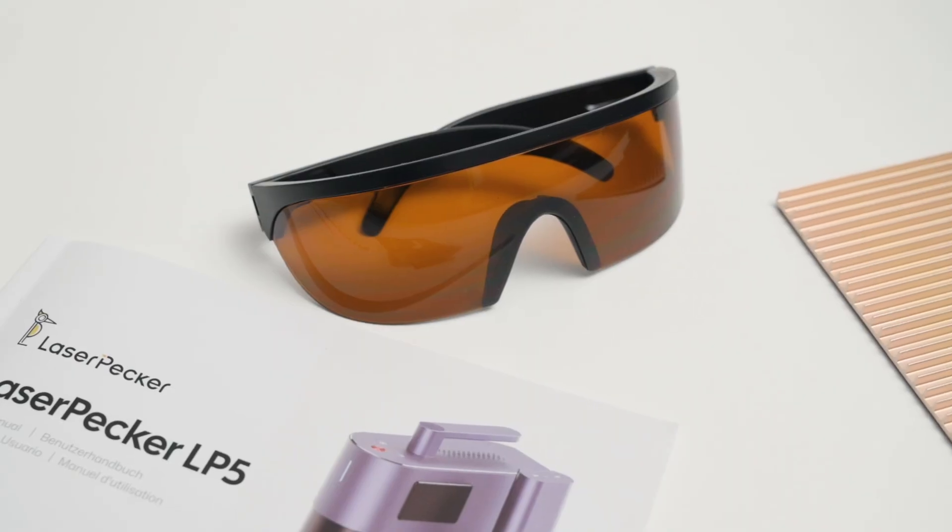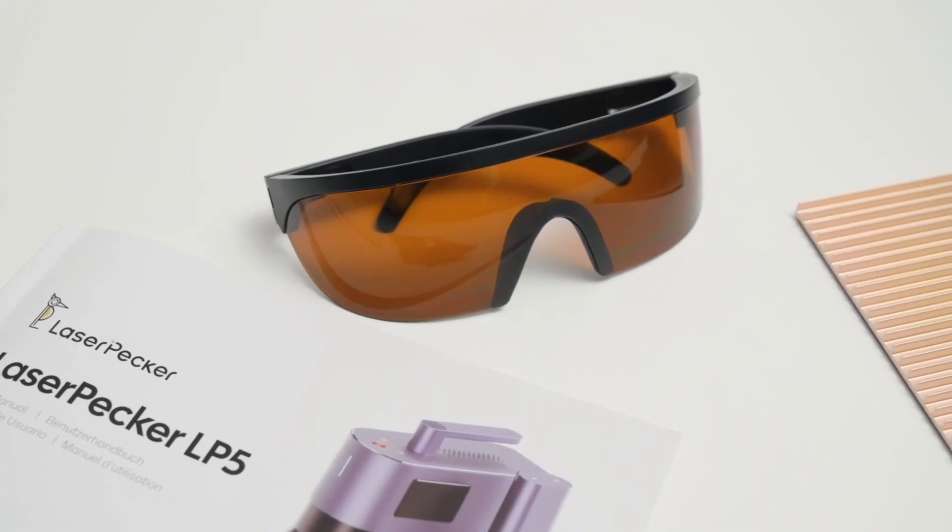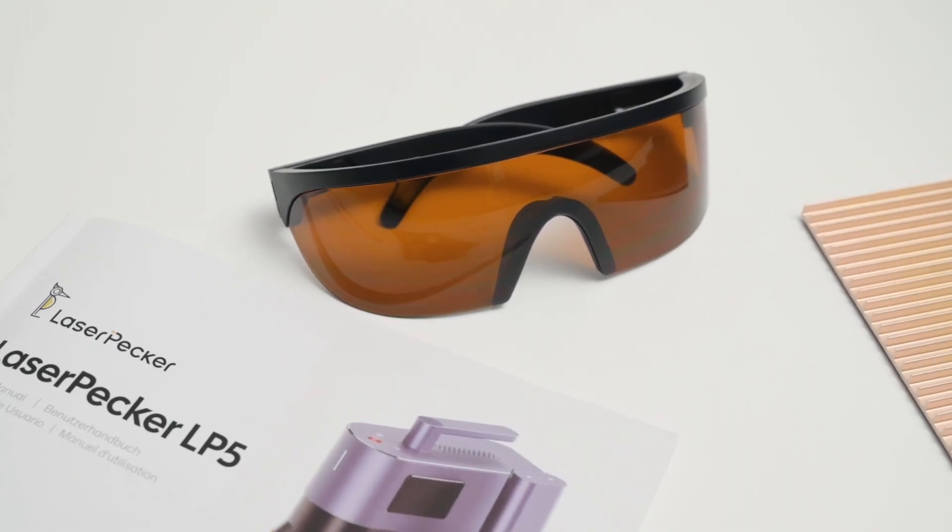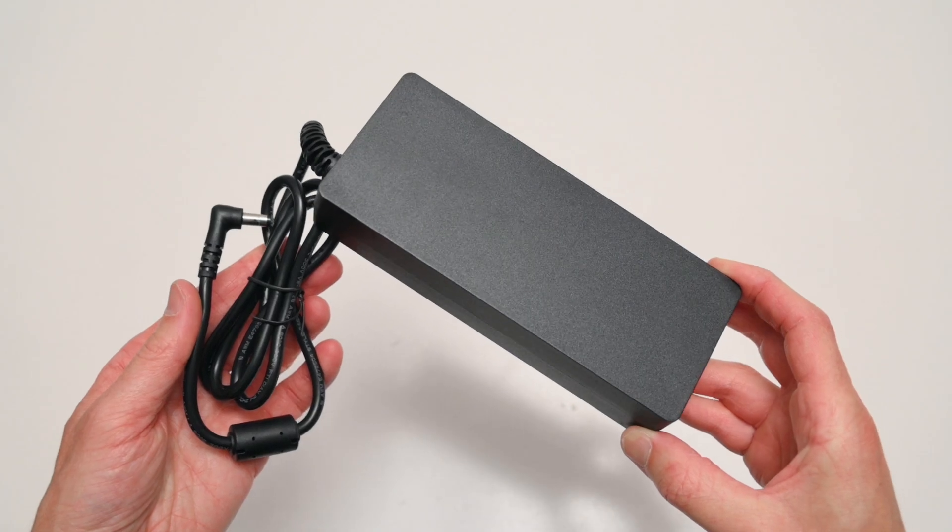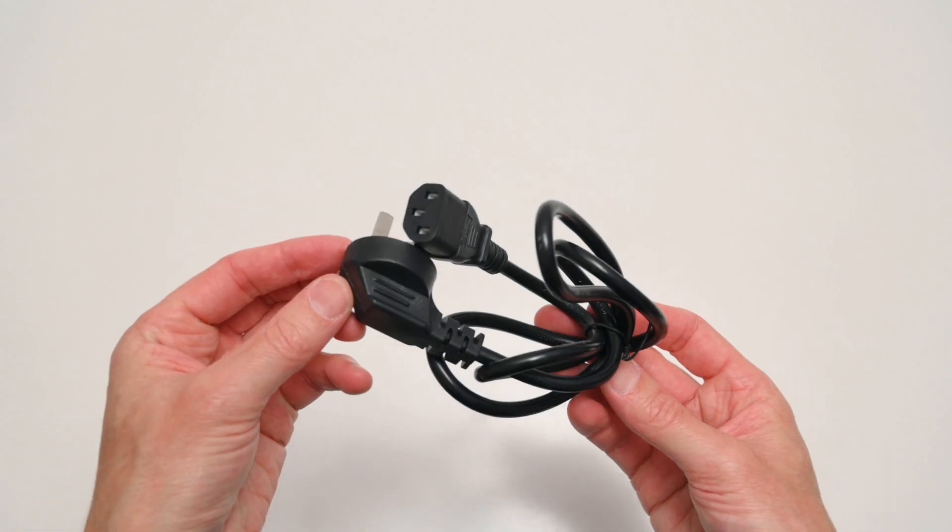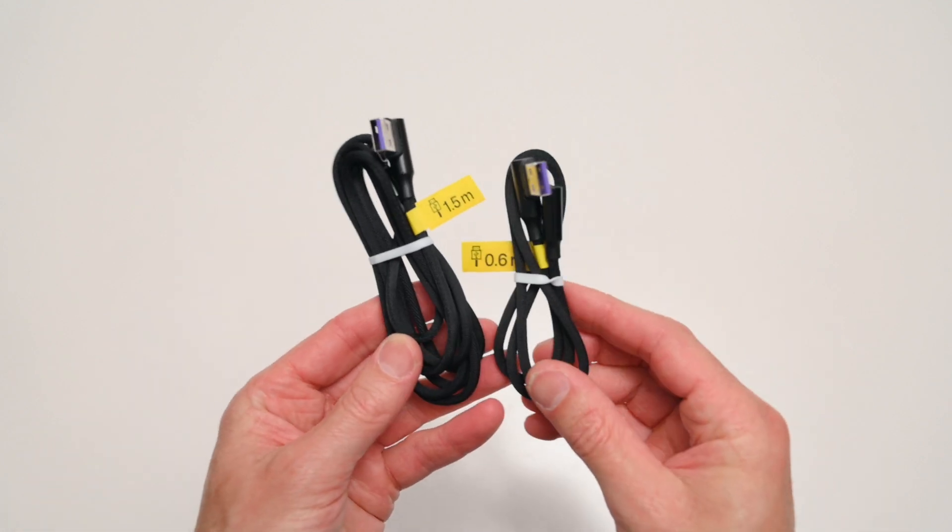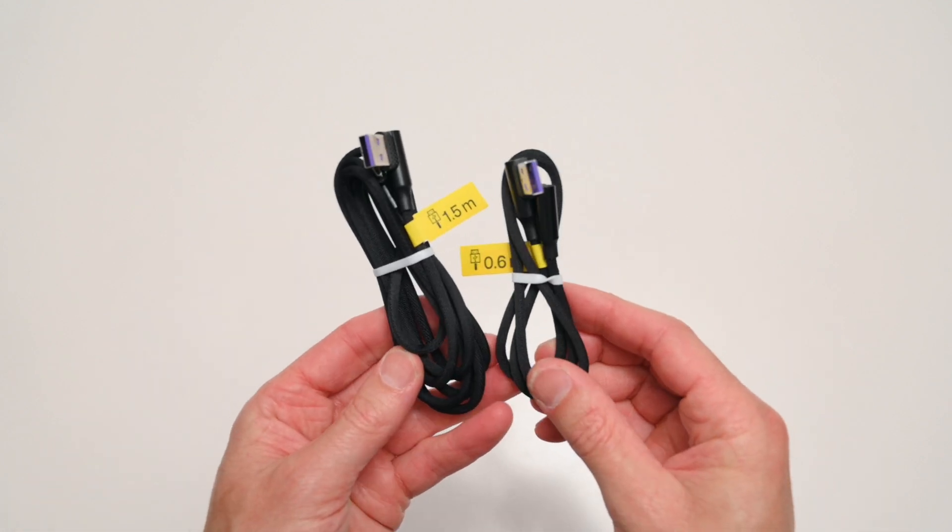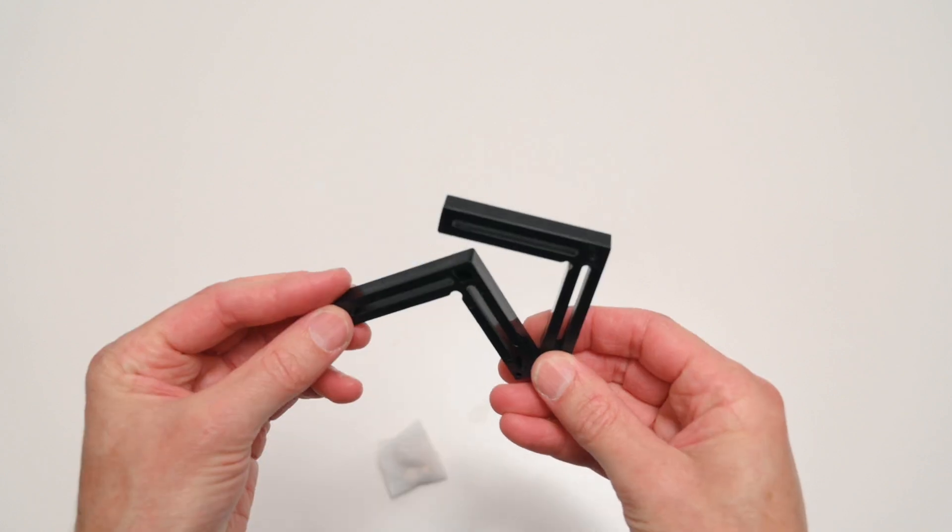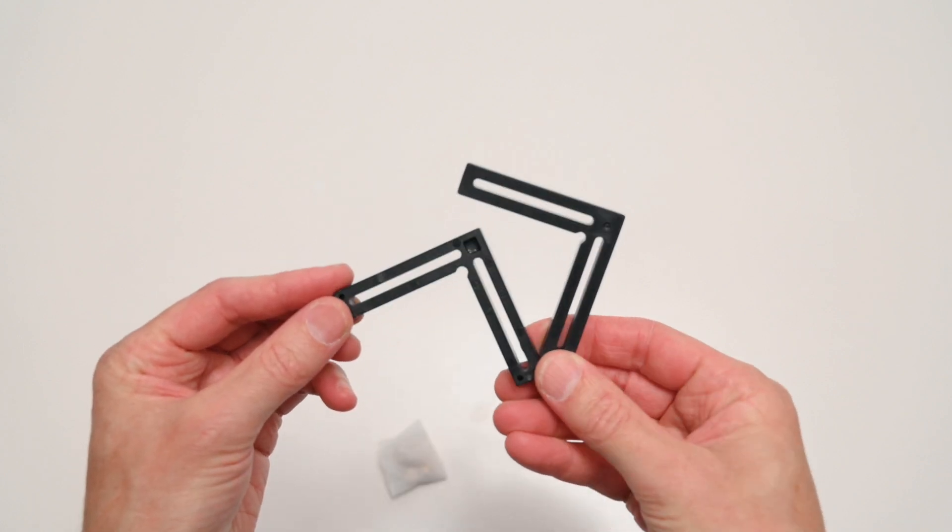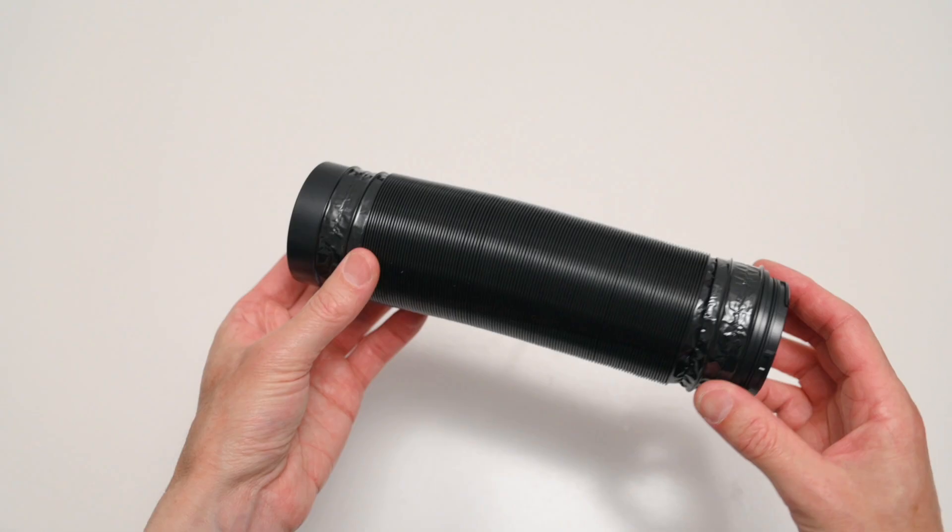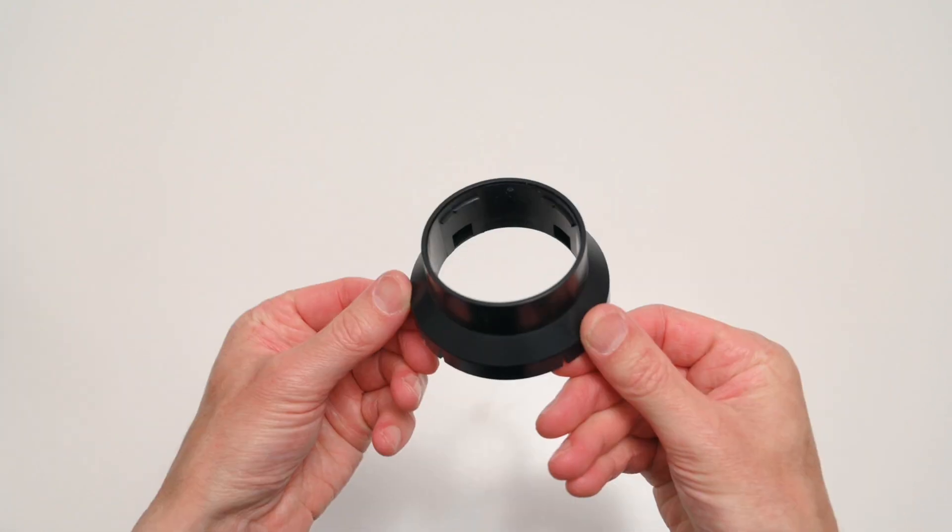We have a pair of safety goggles that covers both the diode and fiber laser's wavelength, the power supply and power cable, and the USB cables for the connections. And finally there's also a couple of accessories like the cutting plate for the base and the exhaust tube and adapter.